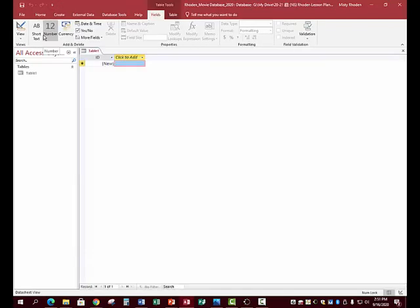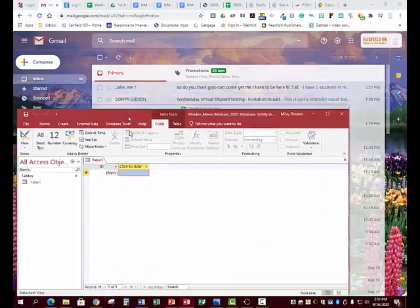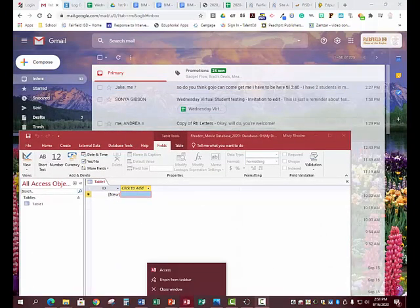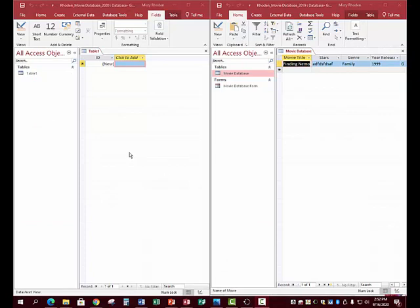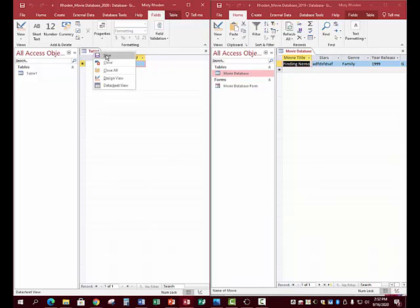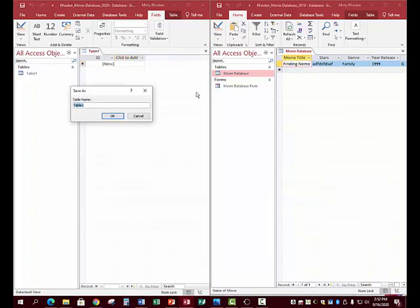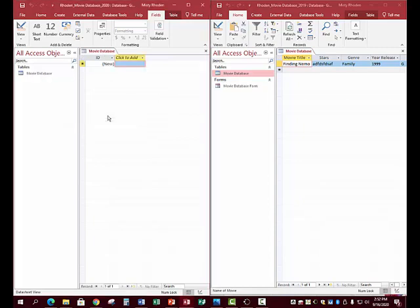Now I've opened the database that already has names, titles, and labels. The new one is what yours will look like. First we need to name our table. Right-click and click Save — it will ask what you want to name it. Name it Movie Database and click OK.